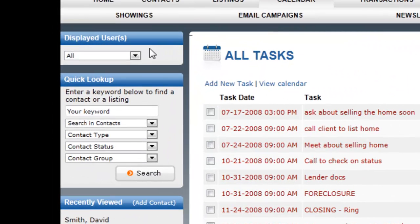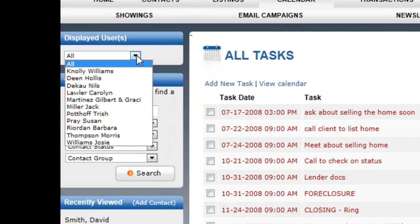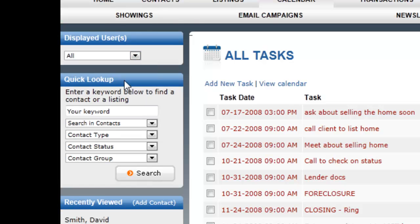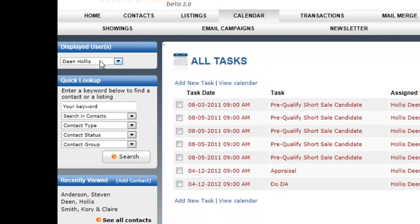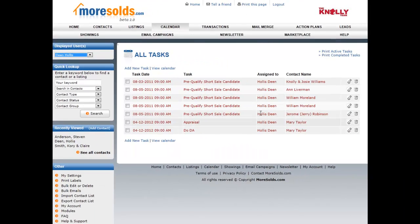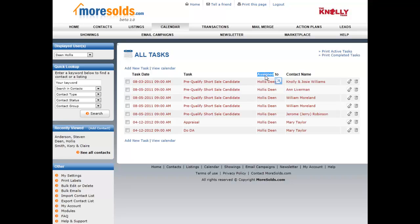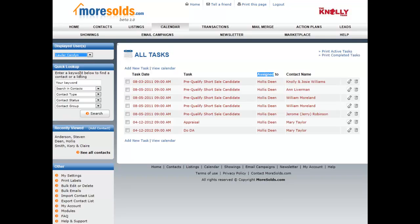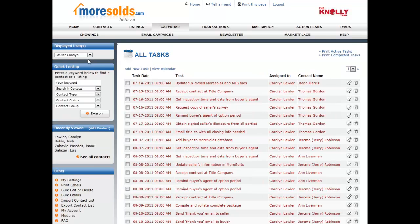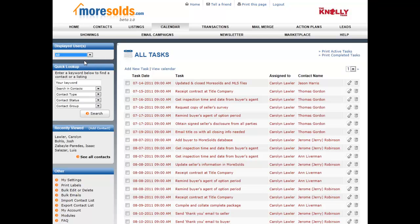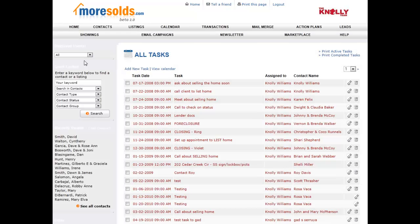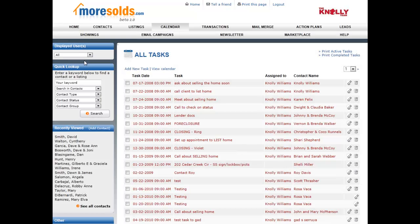Remember we talked about displayed users so that if I only want to see the tasks associated with the individual user I can display that user here and that person's tasks that are assigned to that individual will be shown here. And I can do that with any of my team members. I can look over their shoulder or I can select all and view all tasks. That's working with the Morsold's calendar.